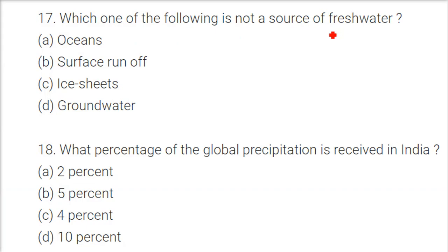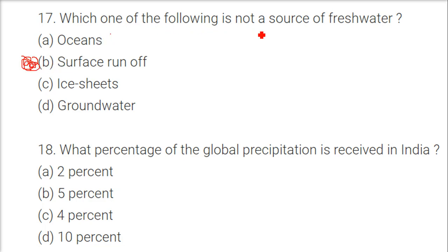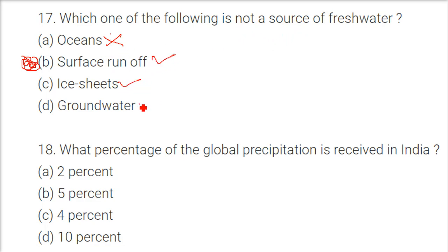Which one of the following is not a source of fresh water? Surface runoff is a source. Ice sheet is a source. Groundwater is a source. But the ocean is not a source of fresh water, so the answer is ocean — option A.